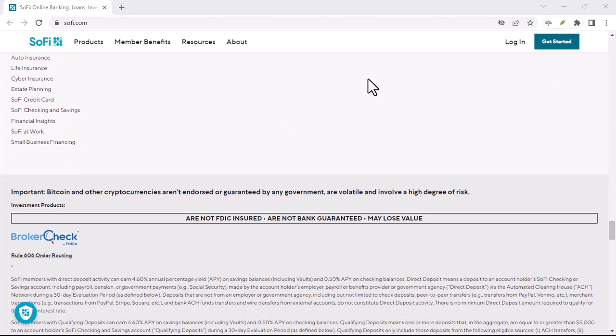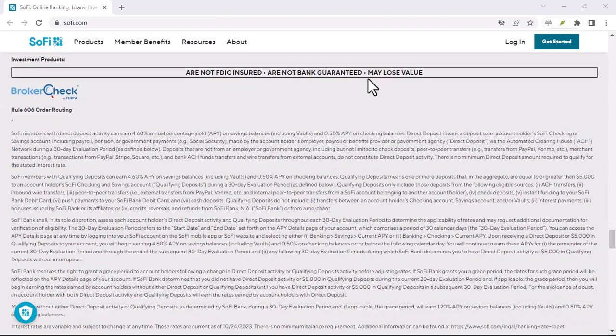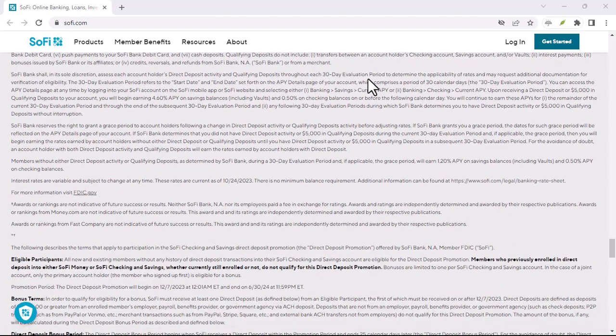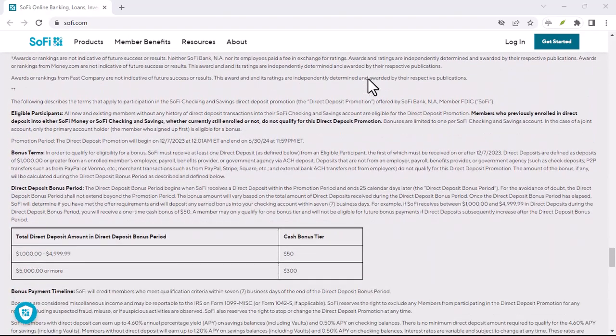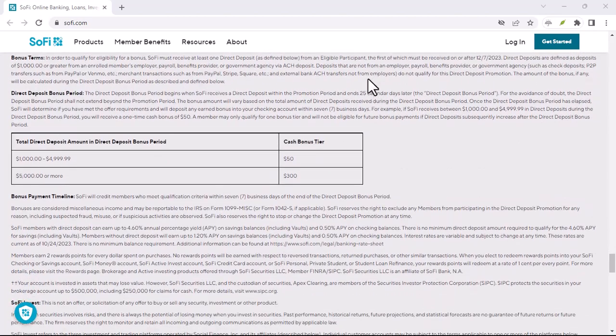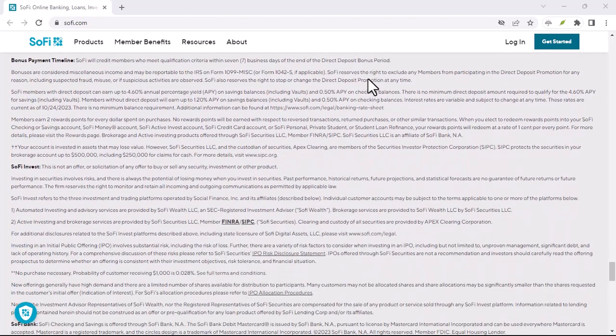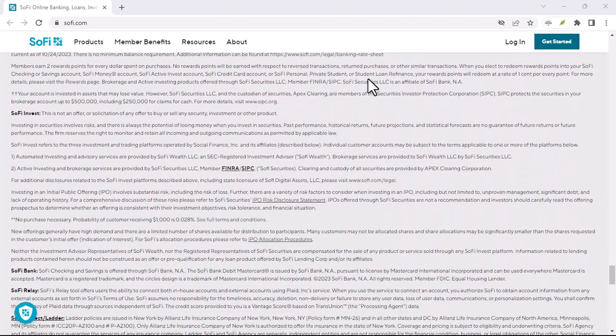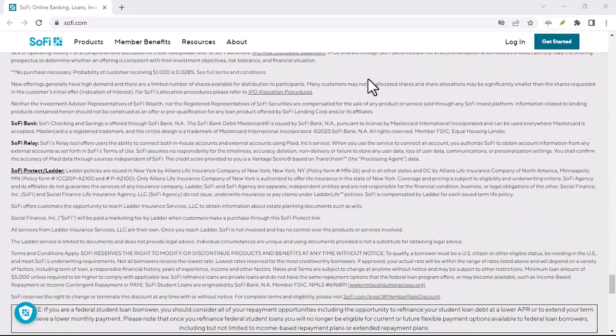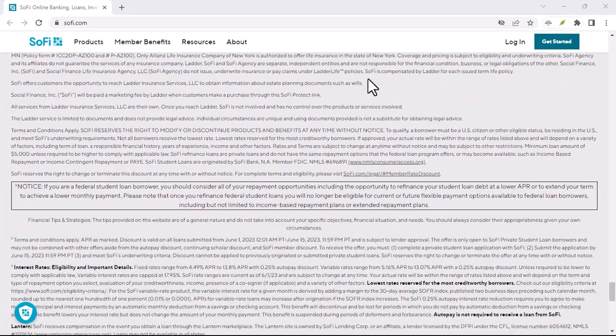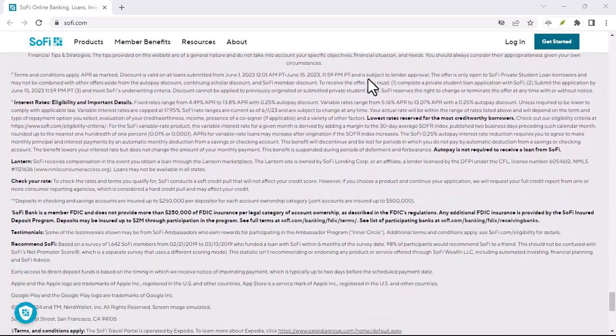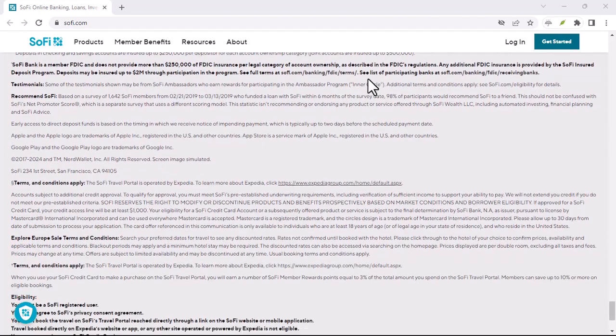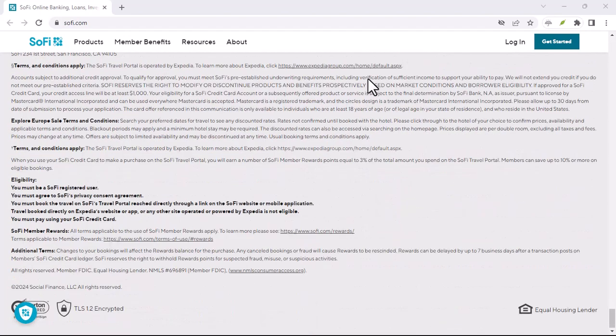In fact, it was a highly requested feature, and SoFi began rolling out Zelle access to SoFi checking and savings members in late 2023. Here's the sweet part, using Zelle with SoFi is just as easy as with any other participating bank. You can enroll directly through the SoFi app, link your email address or mobile number, and start sending and receiving money in minutes.